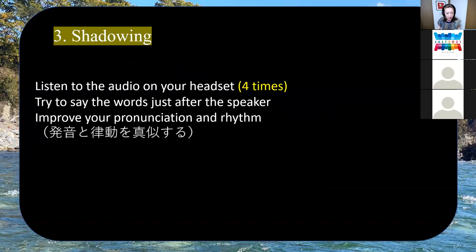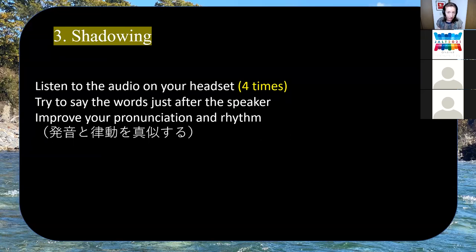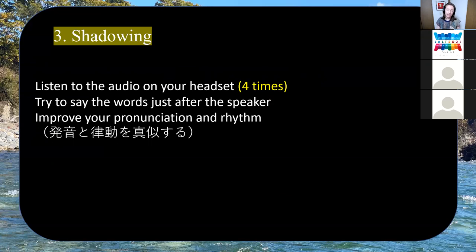The third activity was shadowing. The students were all in a computer classroom; they would put on a headset and listen to the audio and try to say the words just after the speaker — almost at the same time — in a shadowing exercise, doing that four times. The motivation of that is to improve pronunciation and rhythm — not so focused on meaning, more focused on the procedural knowledge of actually using the expression.